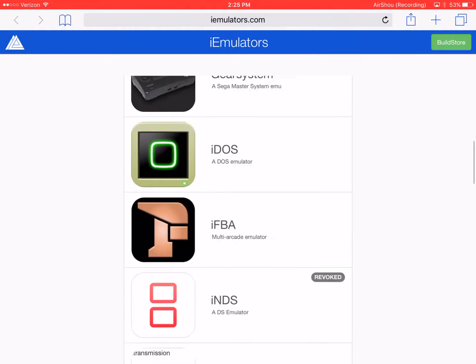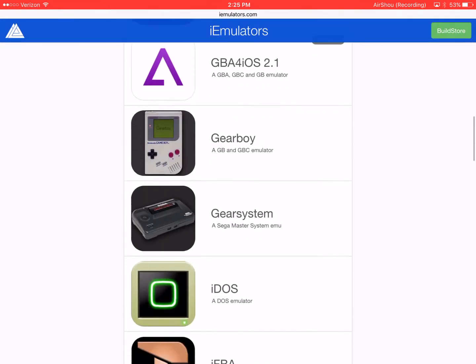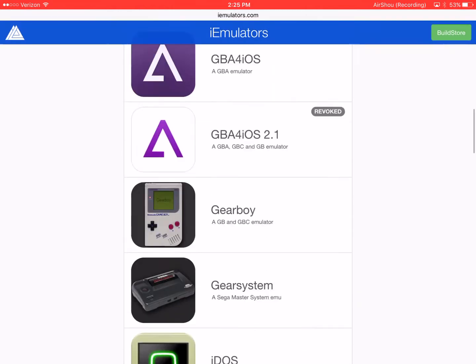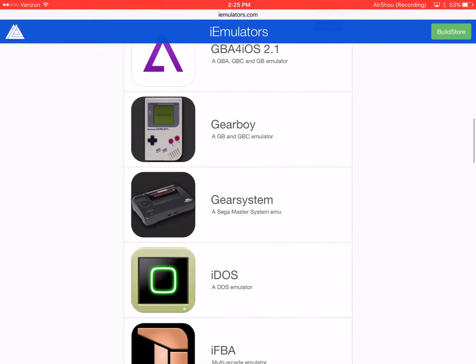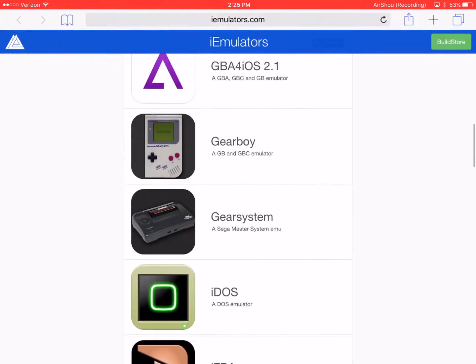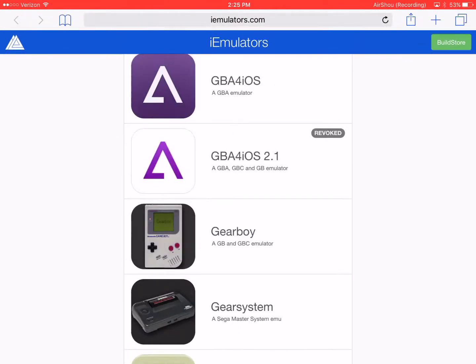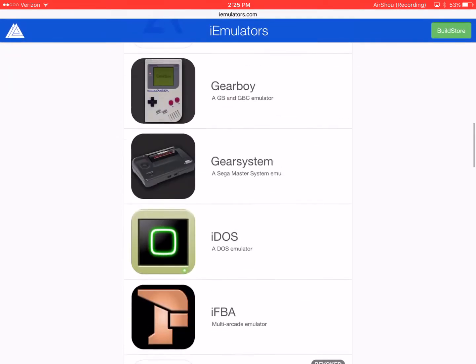Okay so if you want to download these you're going to have to wait a little while. To do this you would have to open your i-emulators application or type in safari i-emulators and right now these two things are revoked. There's the build store but you'll have to sign up for that.